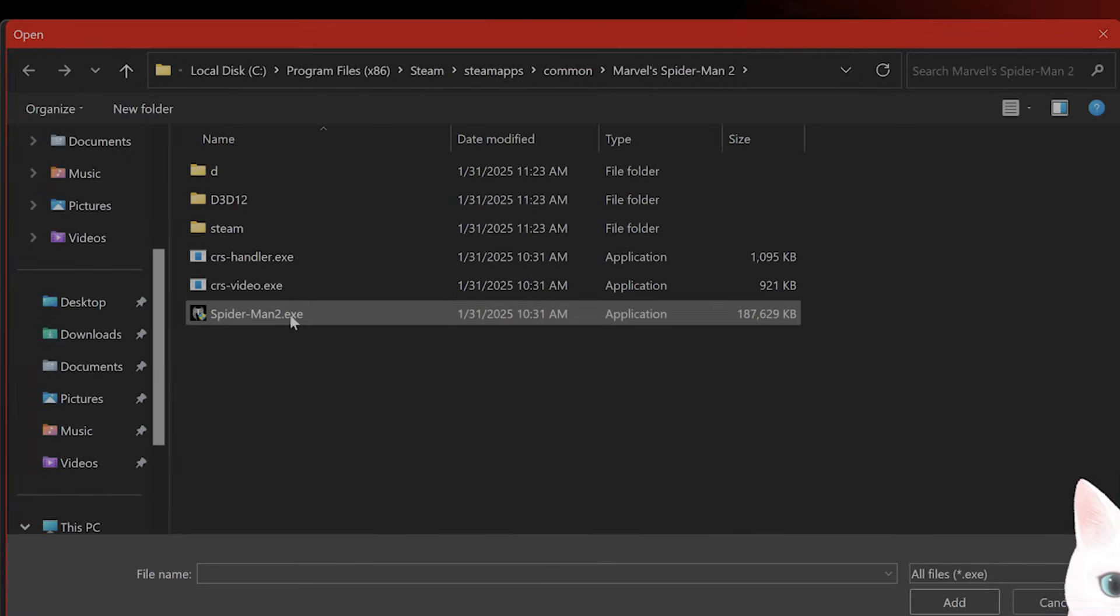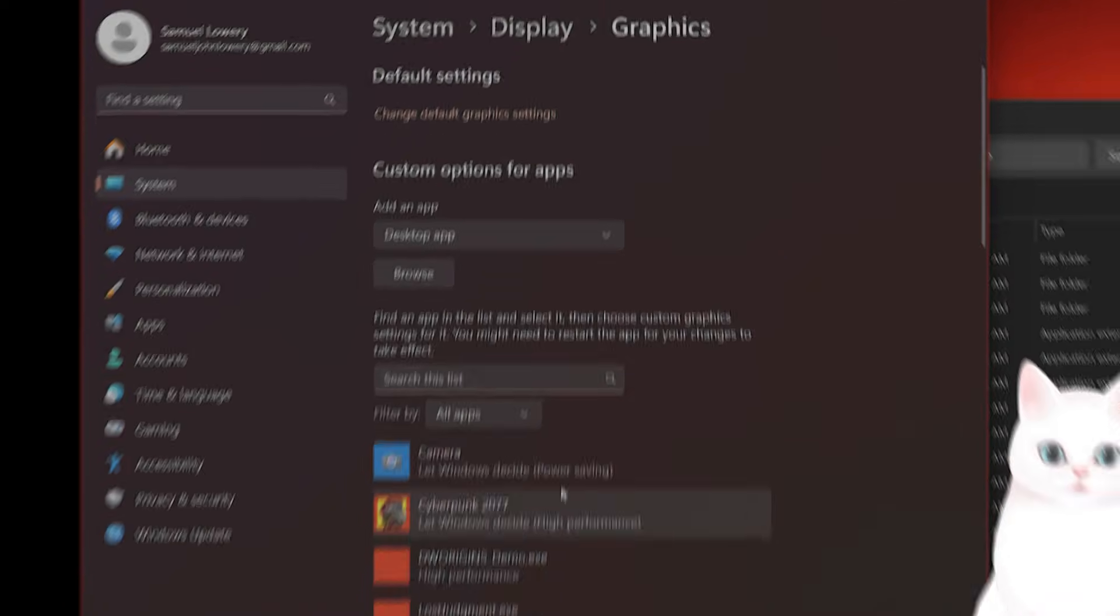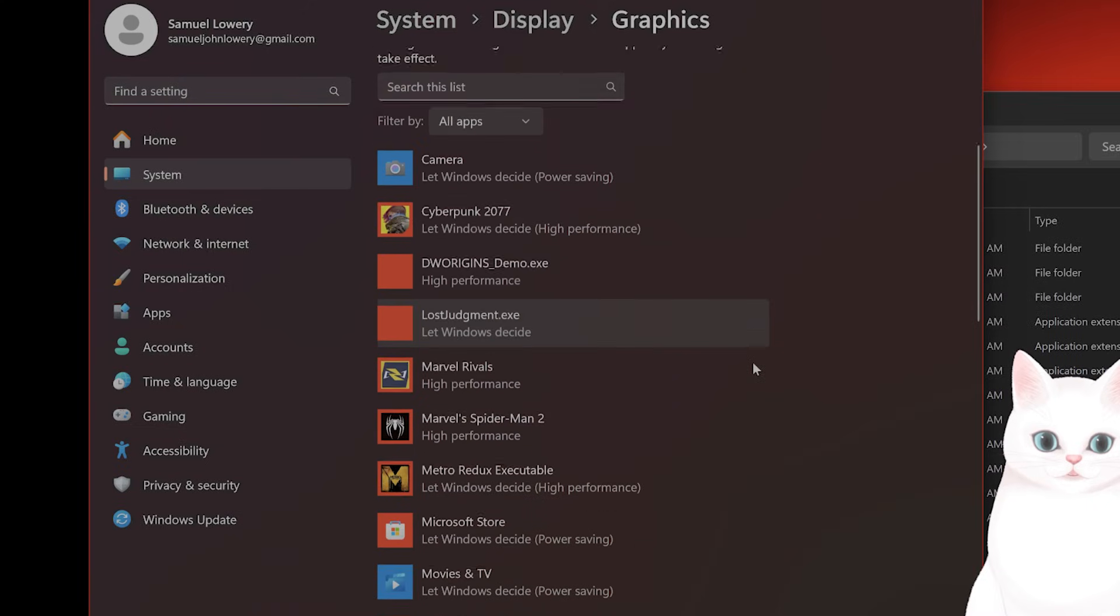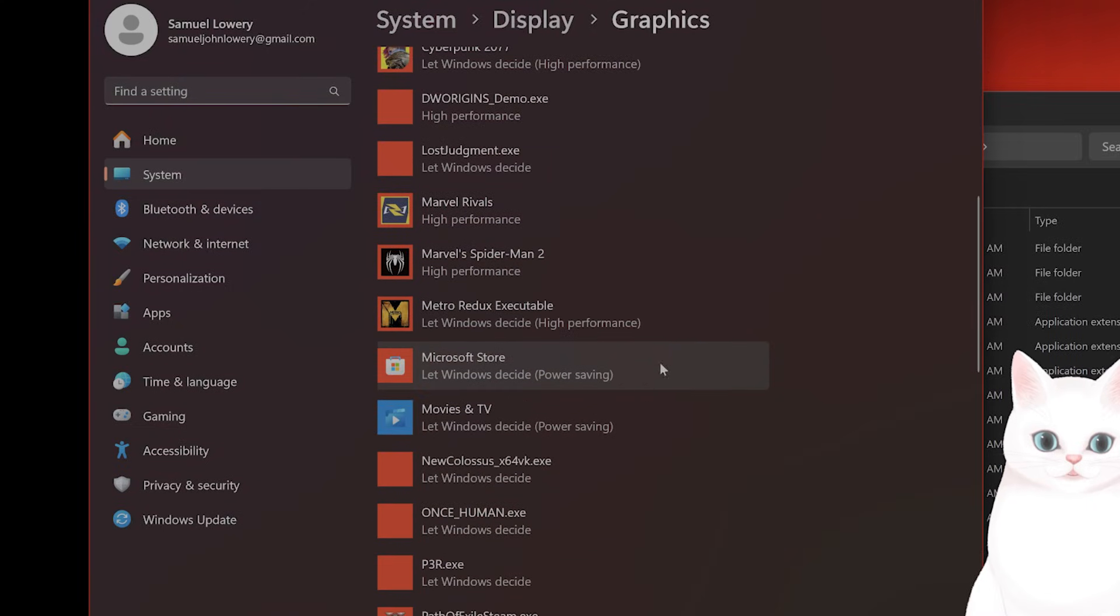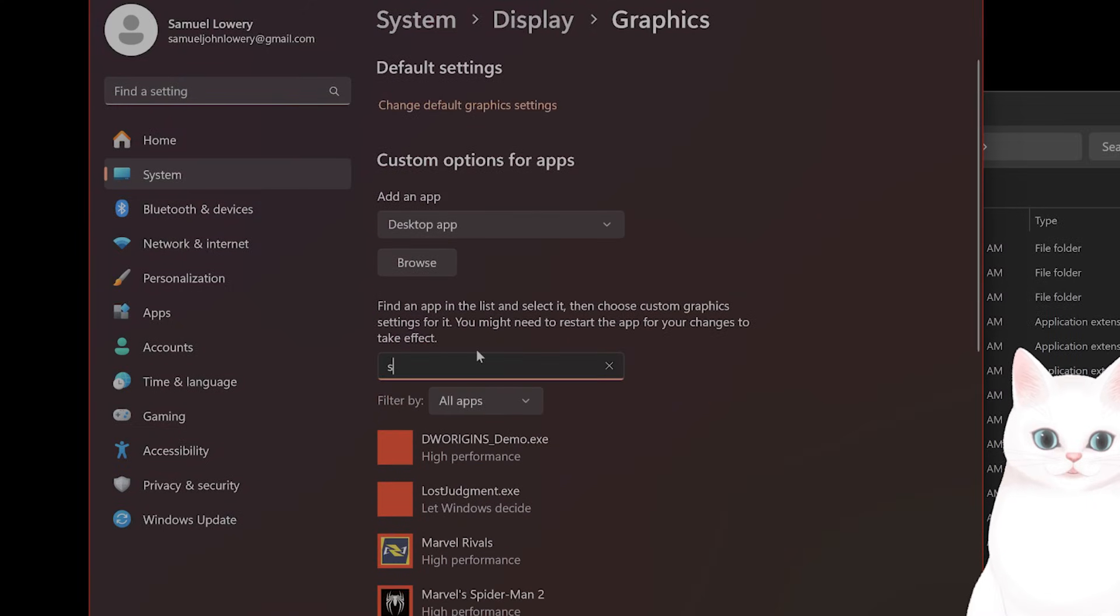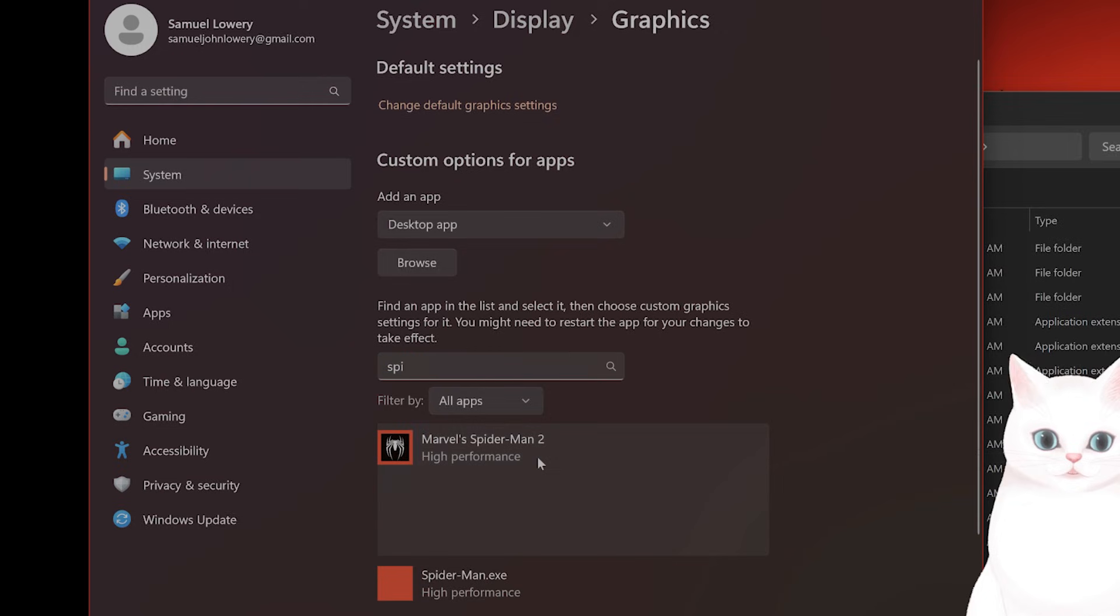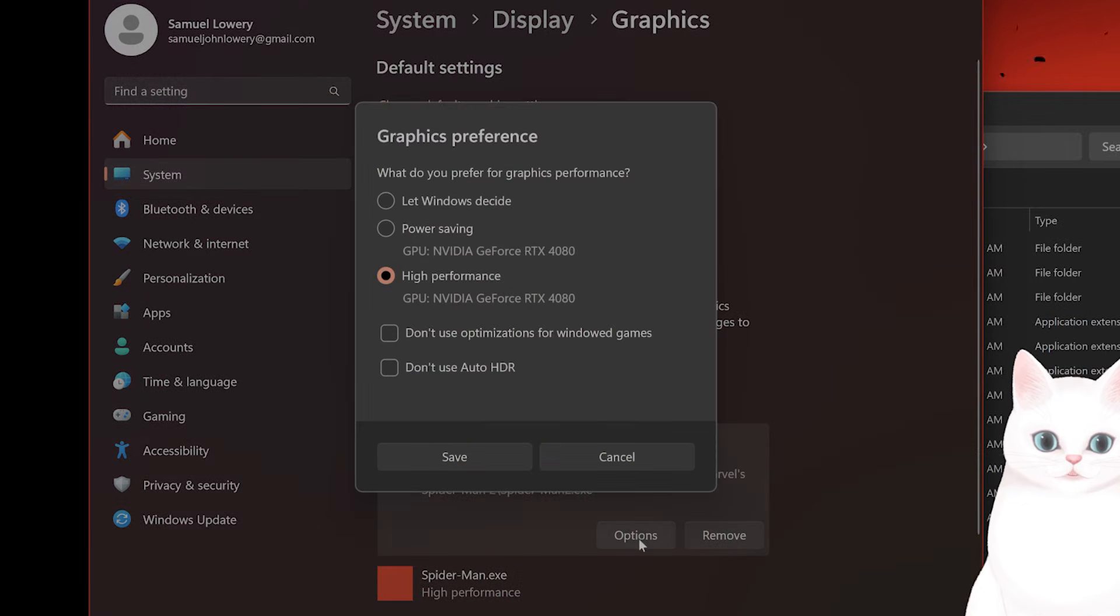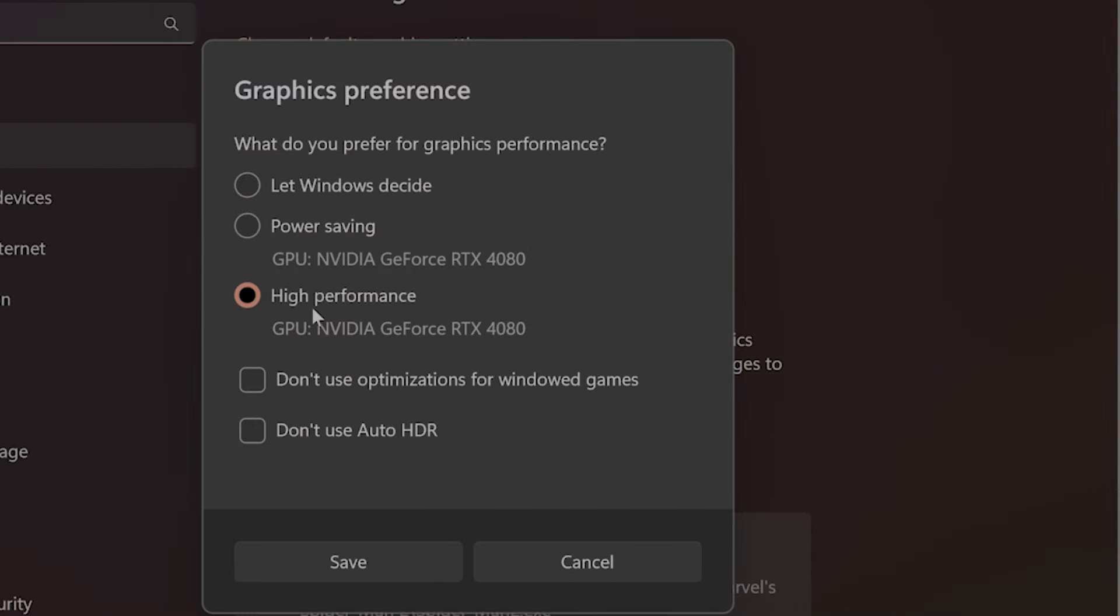Copy and paste the game path here. You should see Spider-Man2.exe. Click on add and you'll add it here. Once you've done that, find Spider-Man and click on it, then click on options. You want to switch this to high performance to make sure that your computer is prioritizing this game above anything else while it's running.